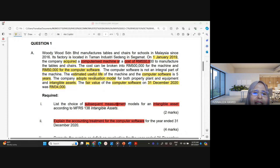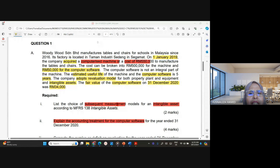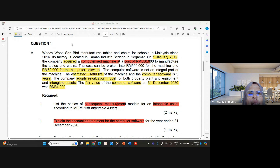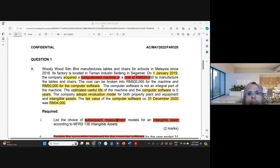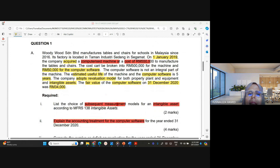What we are going to do today is another discussion for the application of MFRS 138 Intangible Asset, and we are going to discuss the question for May 2022. This is a common test and I have highlighted the information in this question.